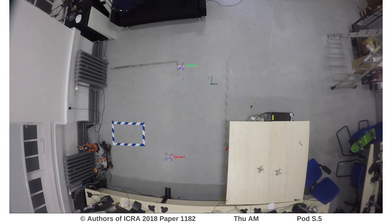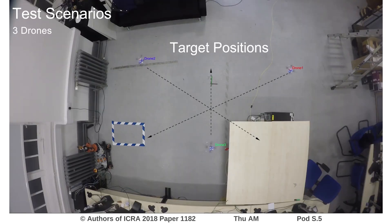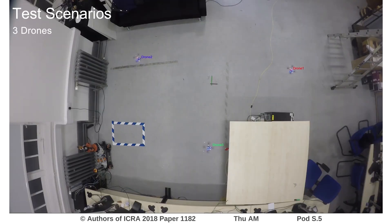The advantage of using ultra-wideband communication for robot sensing is that the hardware is relatively light, which allows us to use drones with a low payload.